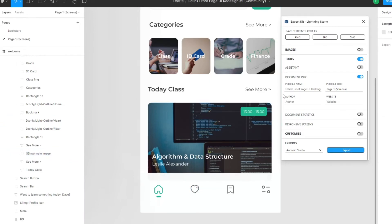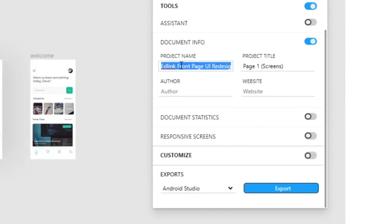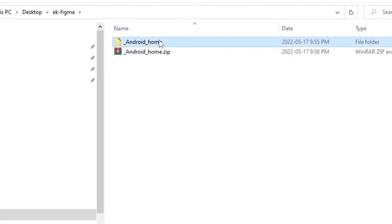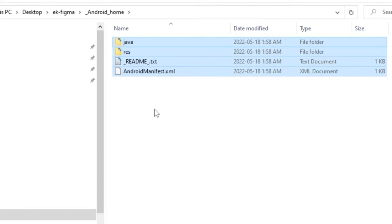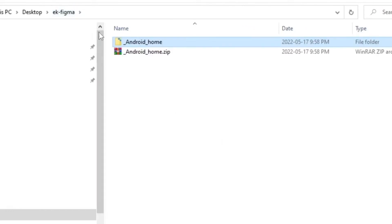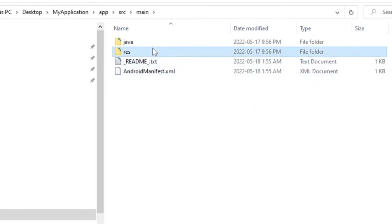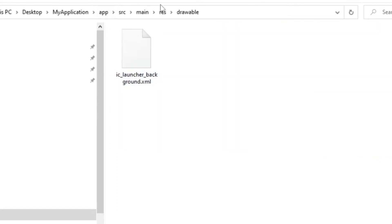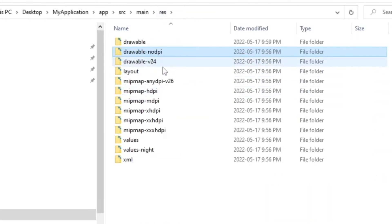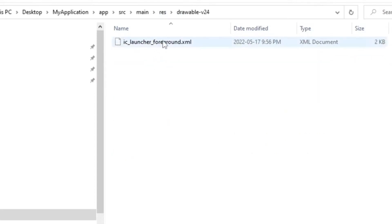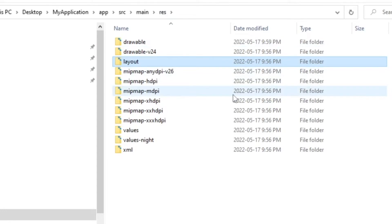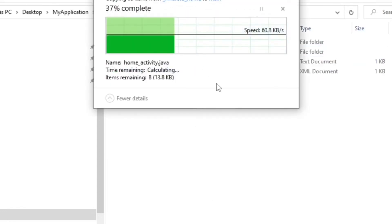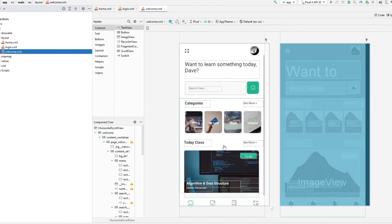Now we're going to re-export. Because we edited content, we need to change the project name — in the future this will be automated. Delete the previous export folder and re-extract. In our drawable folder, the only thing we want to keep is the IC launcher. No DPI folder isn't needed, drawable V24 we want for our foreground, and the layout folder can be deleted. Go back, repaste, and give Android a moment to reload — and there we go, we have our images. Let's test to make sure there are no errors.